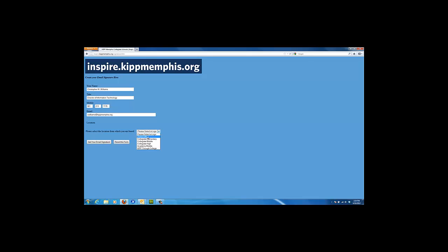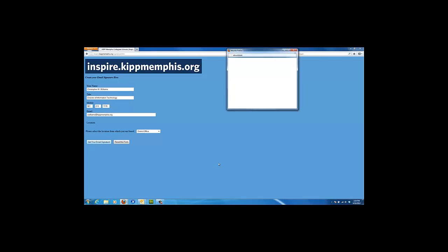In my case, I'm going to select district office and then click the button that says get your email signature. You should then get a pop up which will have your signature in it.